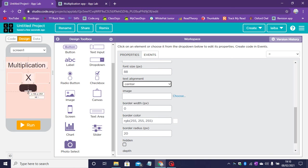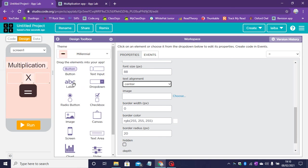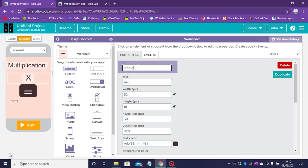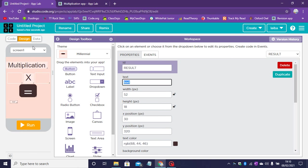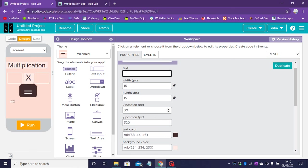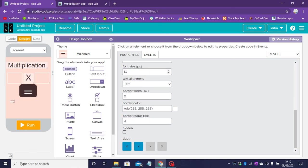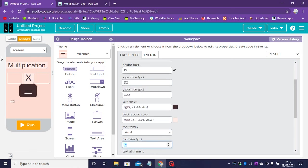So now let's go ahead and drag a label. The label's ID will be result so we know the answer will go there. There'll be no text in it. Let's change the font size to 30.